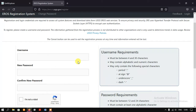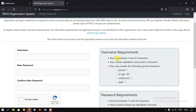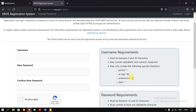Here we need to create our username and password. These are the basic requirements for creation of the username — it must be between 4 to 30 characters and may contain alphabetic and numeric characters. You can also see the following special characters that are allowed while creating your username.